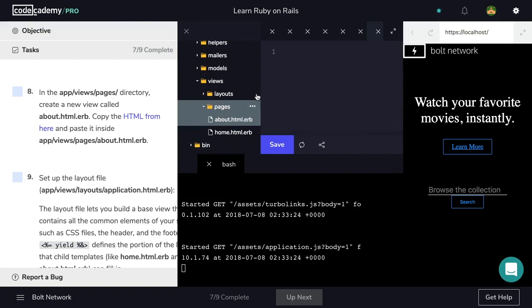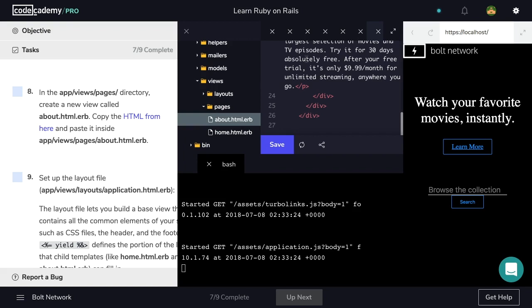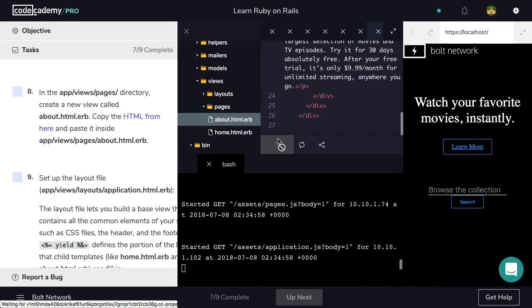Let's take that and paste it inside our newly generated file. So inside of about.html.erb, I am pasting the code I just copied. Now let's hit save and check off step eight.